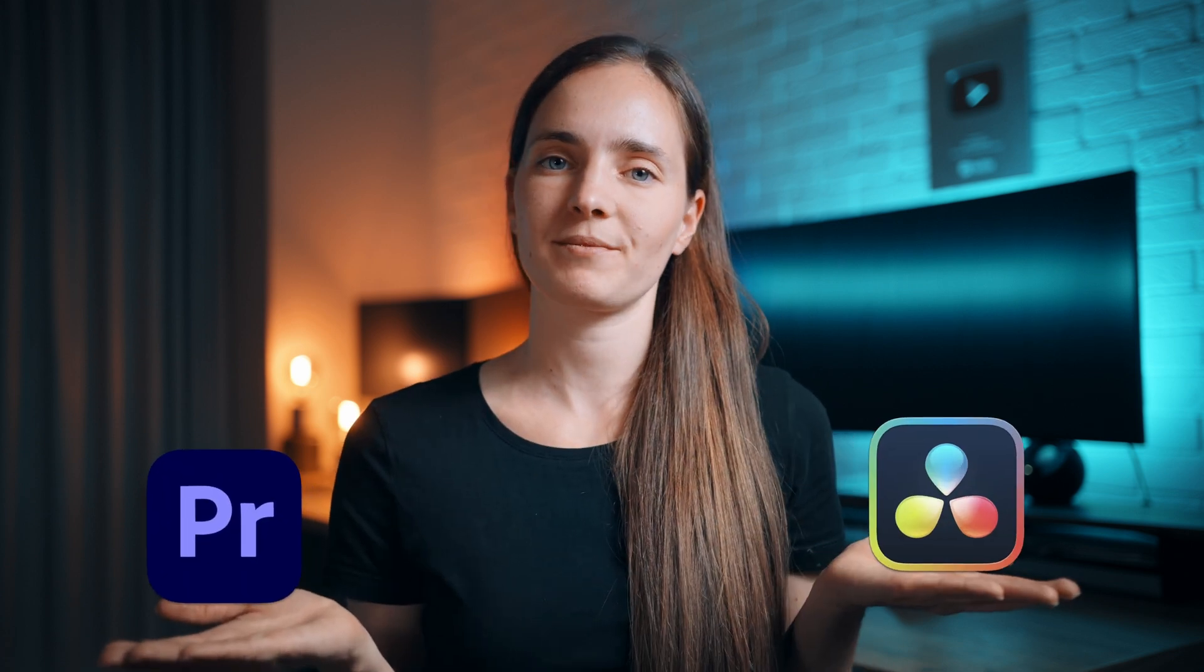Which video editing software do you use? Premiere Pro or DaVinci Resolve? Or maybe some other? Let me know in the comments. In this video, I will compare Adobe's solution with DaVinci Resolve.